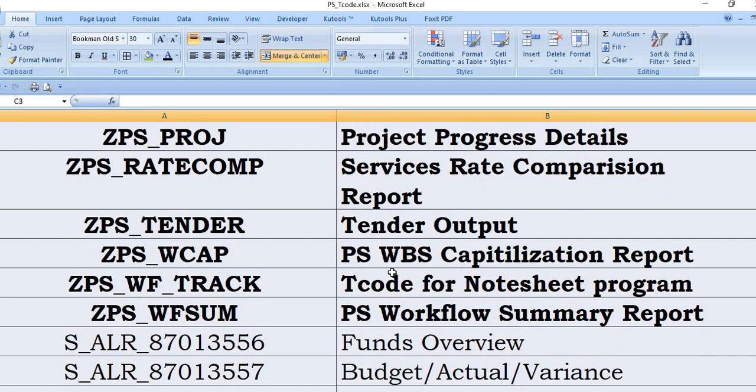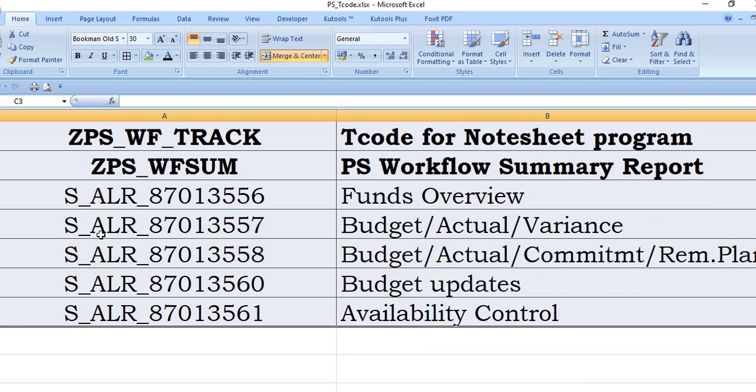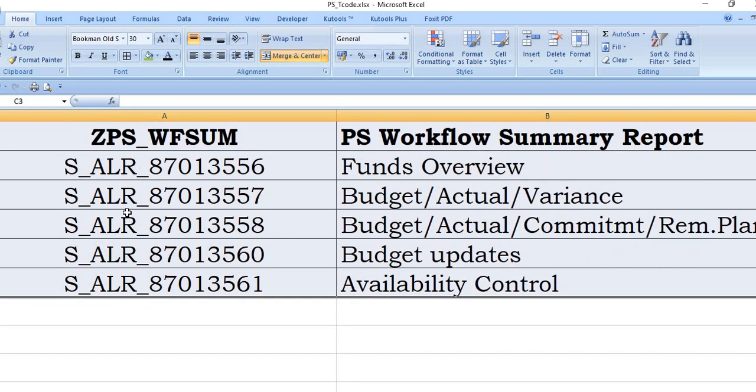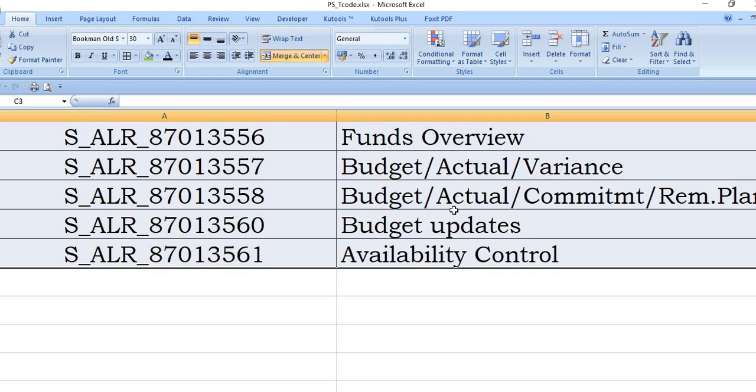And ZETPS_WF_SUM for the workforce summary report. And these are the general standard transaction code S_ALR. These are the transaction codes you can note down for your summary and you can save in your favorite list. Fund overview budget actual variance, budget actual commitment and reminder planning. For this you can get the budget updates in your project and for this transaction code you can get the availability control.